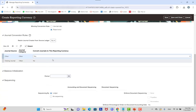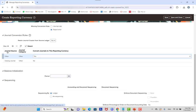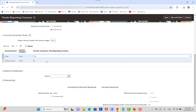For journal conversion rules, you can select which journal sources and categories will be converted to the reporting currency. For example, you might select only Manual journal source and Spreadsheet category, and exclude others. You can also specify whether closing journals are included — this depends on your business requirements. This is where you manage which journal sources and categories will be converted to your reporting currency.